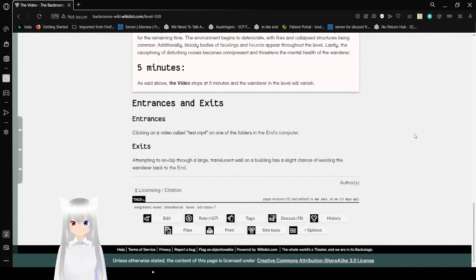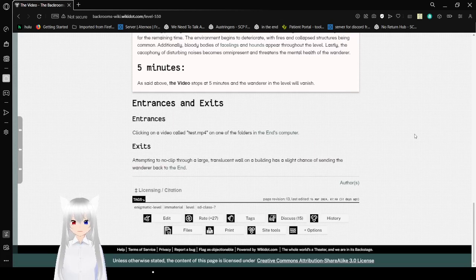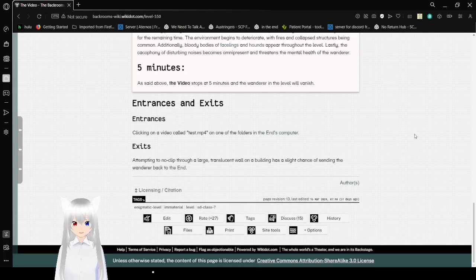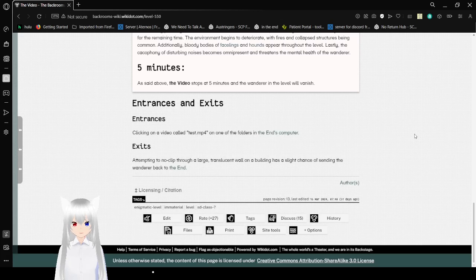Entrances and exits. Clicking on a video called test.mp4 or on one of the folders in the end's computer. Exits: An attempt to noclip through a large translucent wall while in the level has a slight chance of sending the wanderer back to the end.